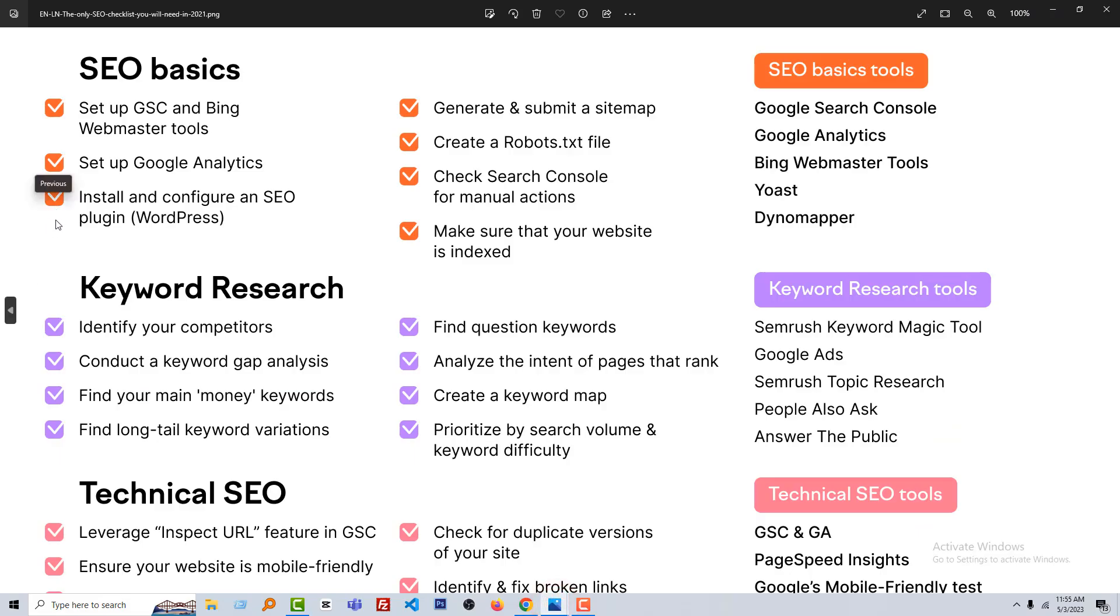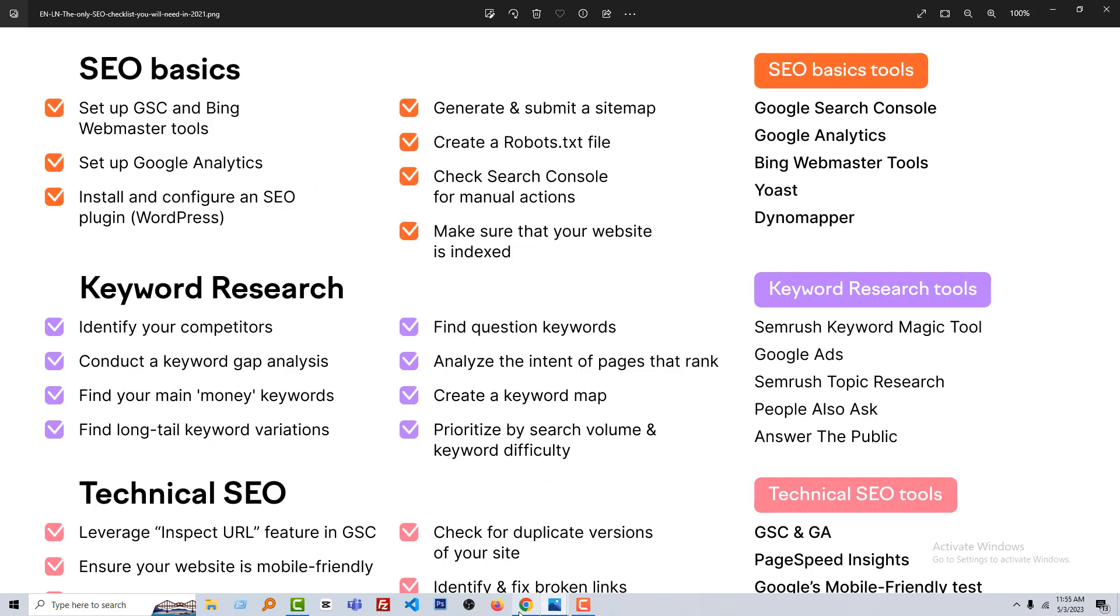Today we're going to learn how to set up Google Analytics and create a robot.txt file. Before setting up Google Analytics, we have to know what is Google Analytics. Google Analytics is basically a free Google product or service.